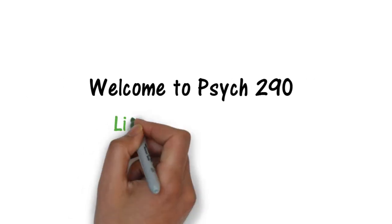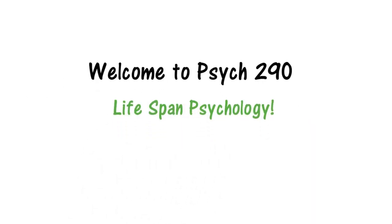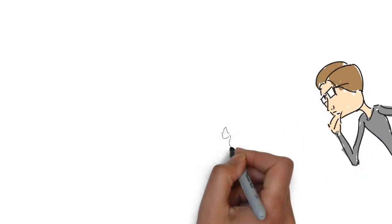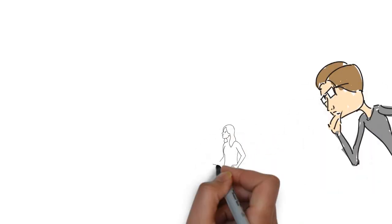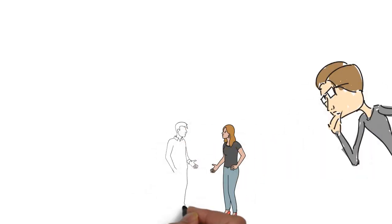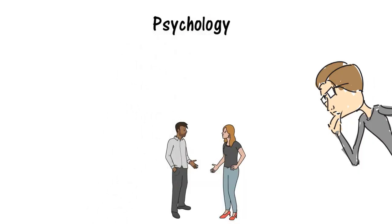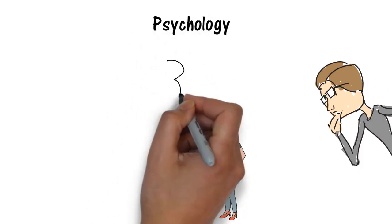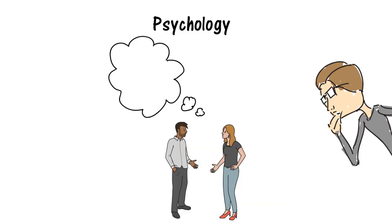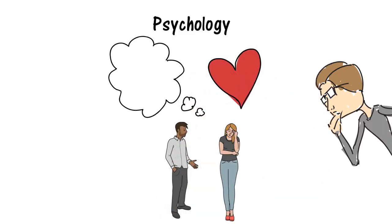Welcome to Psych 290, Lifespan Psychology. Individuals interested in studying the mind and behavior of others make up the field known as psychology. There are many different areas of psychology that seek to understand human thought, emotion, and behavior.